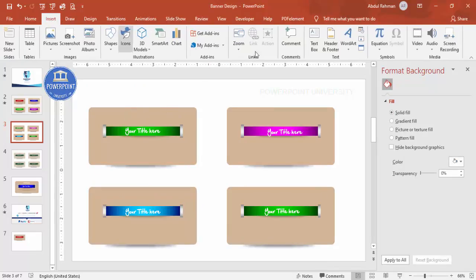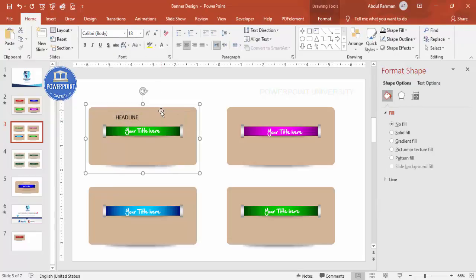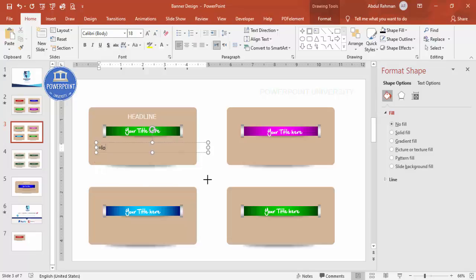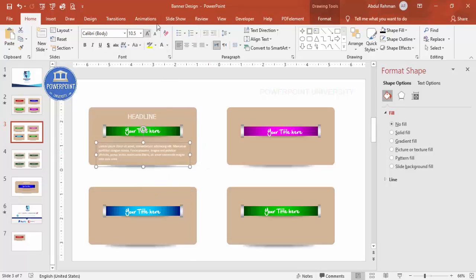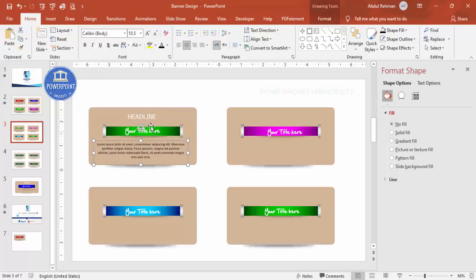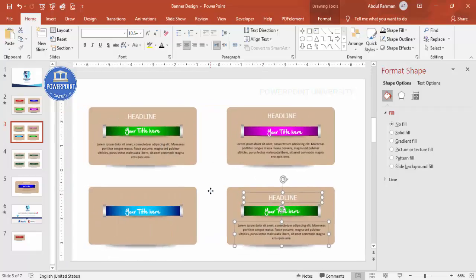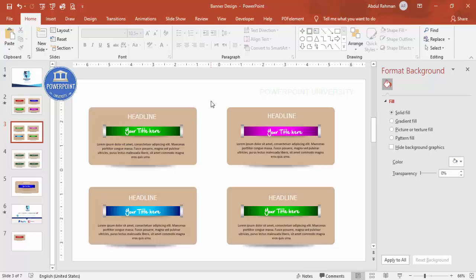Add a headline text box — type 'Your Headline', center align it, choose a suitable font, and align it properly. Then add another text box for detail text. If white isn't clearly visible, change it to black. Press Ctrl+D to duplicate both the headline and detail text boxes for each of the four banners.